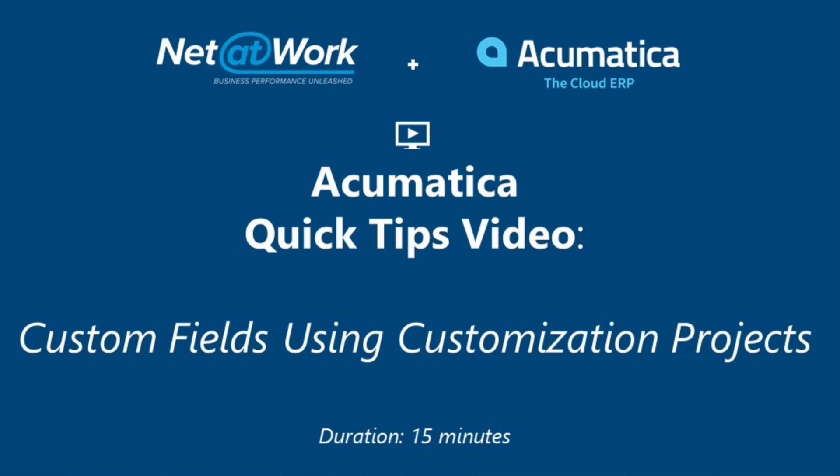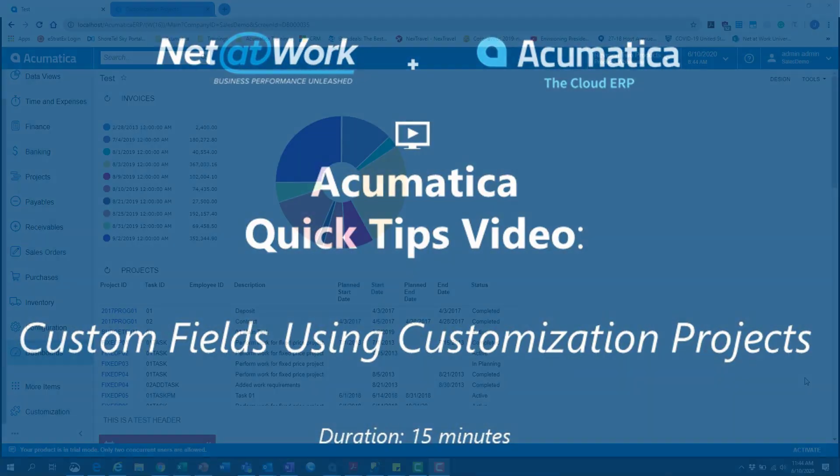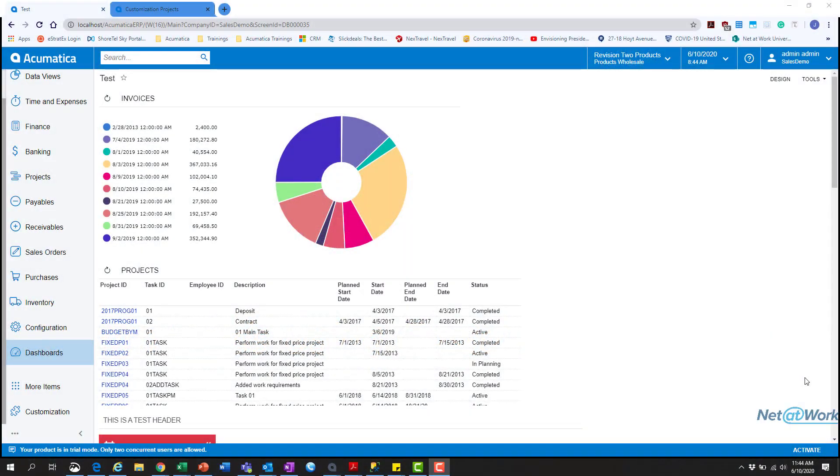Hello everyone, thanks for tuning in to this Net at Work quick tip video. This video will be a continuation of our previous video that touched on attributes and adding those as user defined fields within Acumatica with no customizations. But today we'll be taking it a step further,